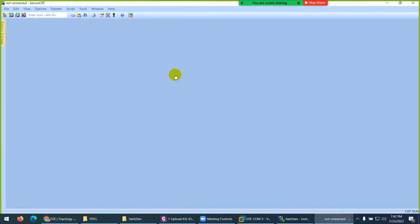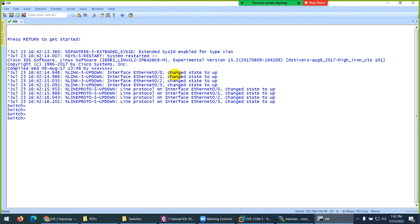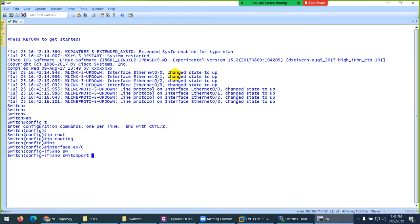You can do this as Layer 3. The only thing you need to do: enable, config, IP routing, and now it's become Layer 3. Go to any interface E0/0, no switchport.